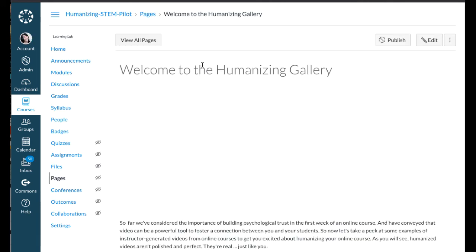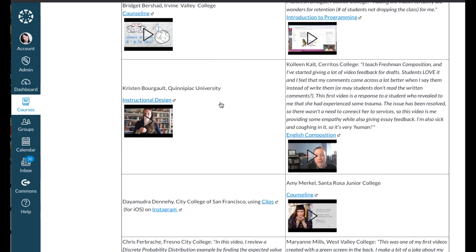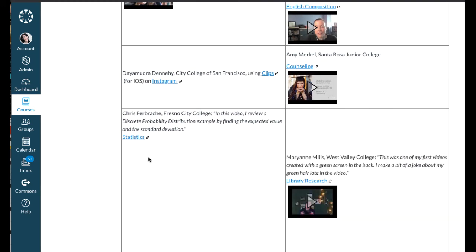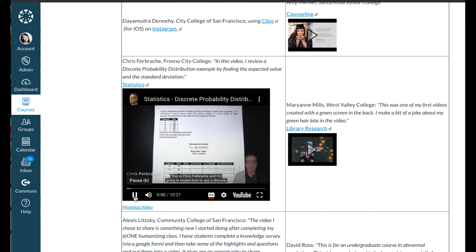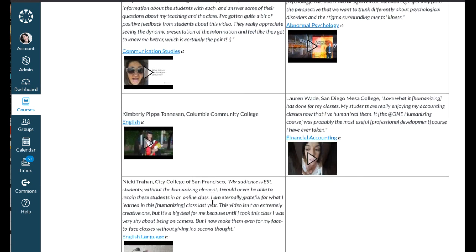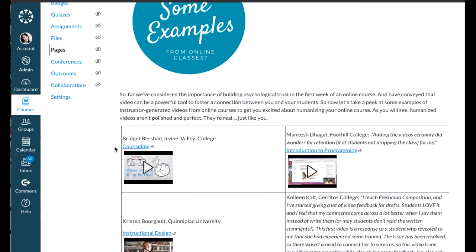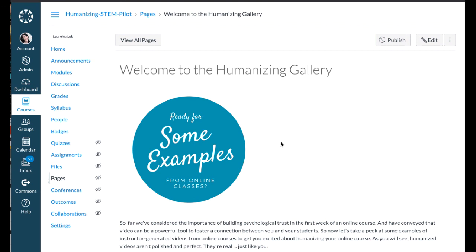Wherever we can in the course, we pull in examples of videos and other practices that demonstrate what other instructors are doing — and we think that's really important. When possible, we bring in videos of STEM faculty. Those examples are rather sparse at this point, so we're looking forward to incorporating videos from our participants as we continue to improve the Academy moving forward. That's the tour — we hope you liked what you saw and are happy to expand on any areas or answer questions. Thank you.